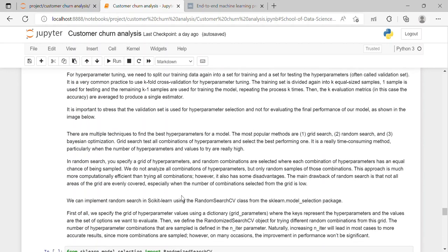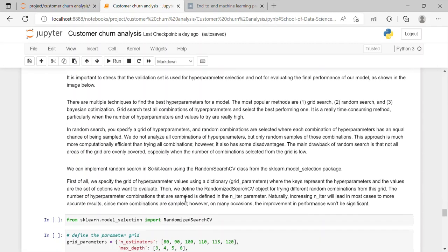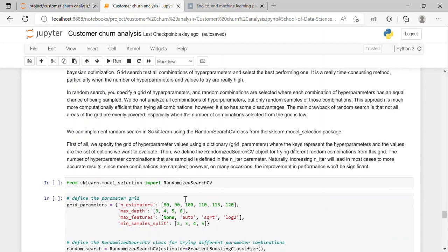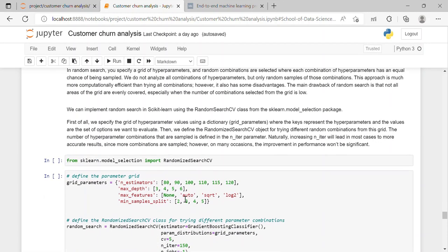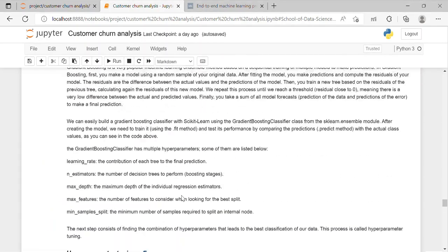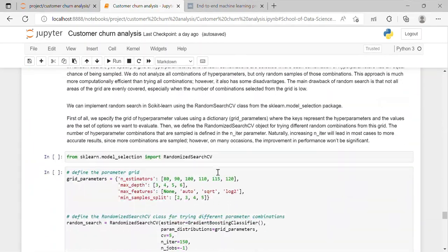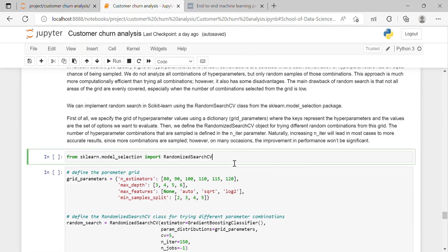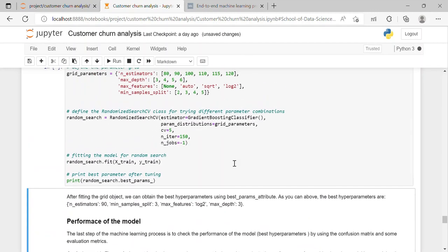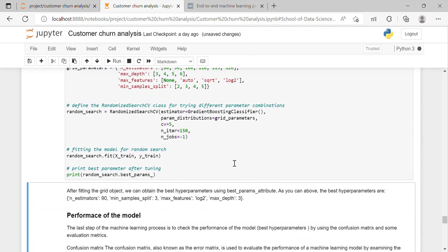So there are multiple techniques to find the best hyperparameter for a model and the most popular ones are grid search, random search and Bayesian optimization. And here we will use random search. We can implement random search in scikit-learn using the randomized search CV class from the sklearn.model_selection package. So here we have performed random search and after fitting the grid object we can obtain the best hyperparameter using the best_params attribute.